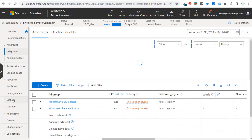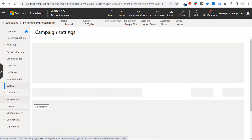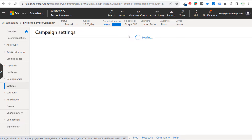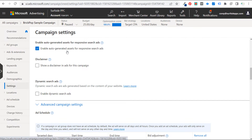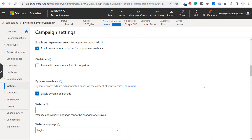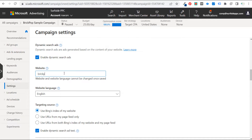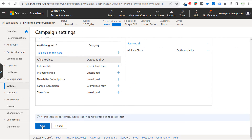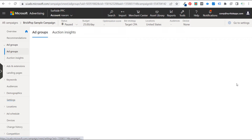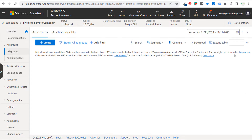There are a lot of campaign settings, but one of them is whether or not you want to enable dynamic search ads. Scroll to the bottom and you'll see 'Enable auto-generated assets for responsive search ads,' and then you'd enable dynamic search ads, entering your website and targeting source. You definitely need this in your campaign settings if you want to create dynamic search ad groups. You can also enable it during the campaign creation process. Click save and you're now able to use dynamic search ads within your Bing Ads campaign.